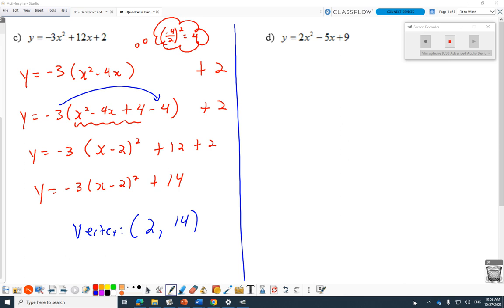There is stuff I took in university that at the time I could do, and if you put it in front of me now I'd need a minute to work through it — sort of like you and completing the square. Some of you might be looking at completing the square and going, 'I could do this, I still remember, but I don't know if I could do it right now.' There's definitely things that have slipped over 23 years of teaching.